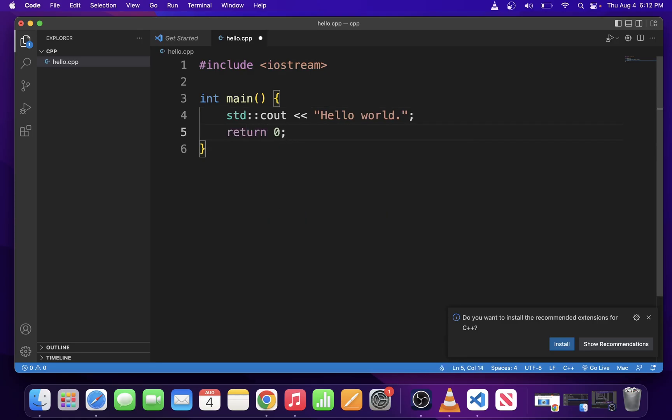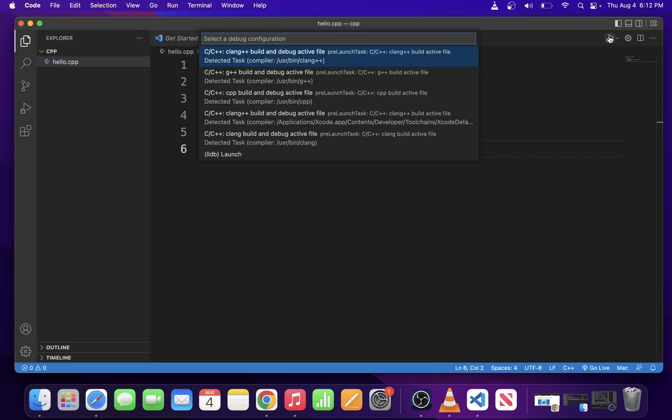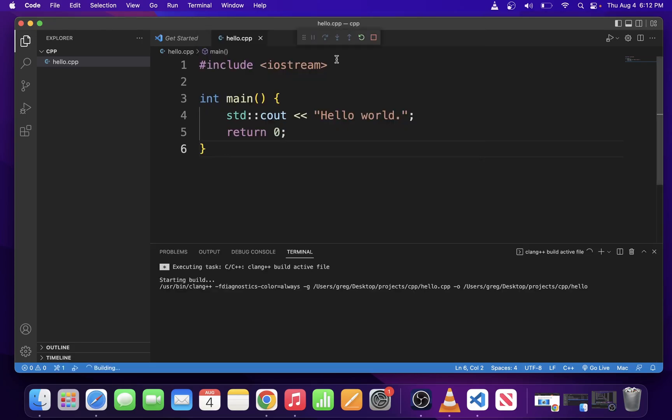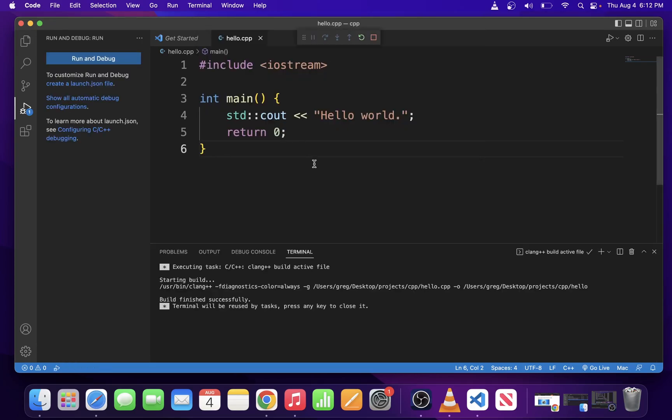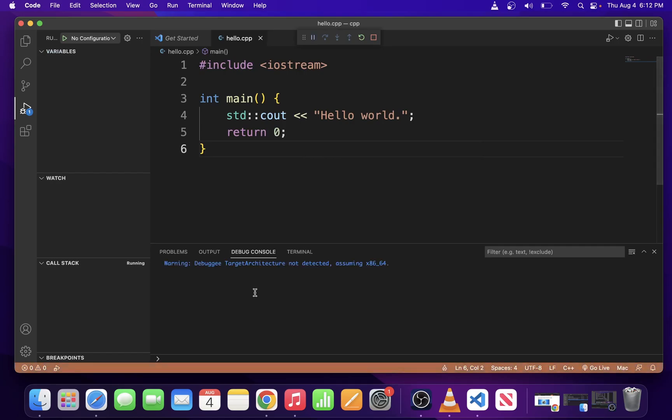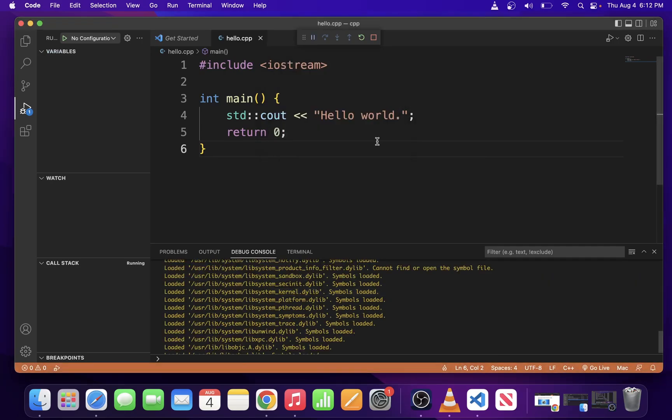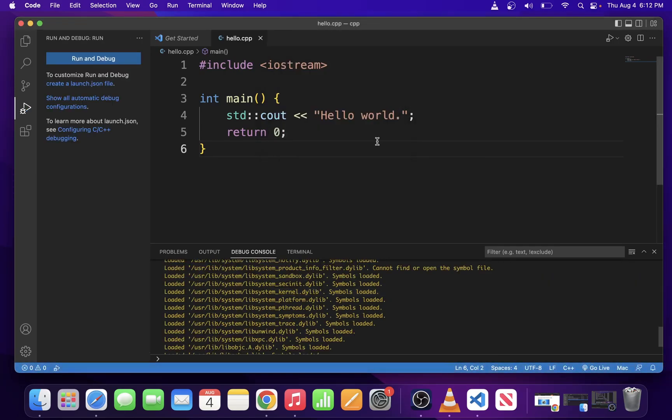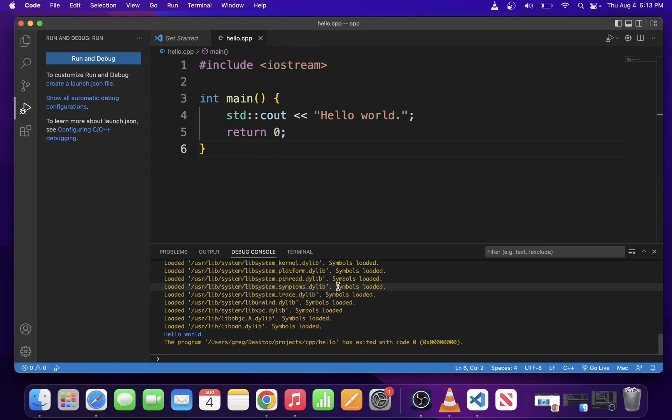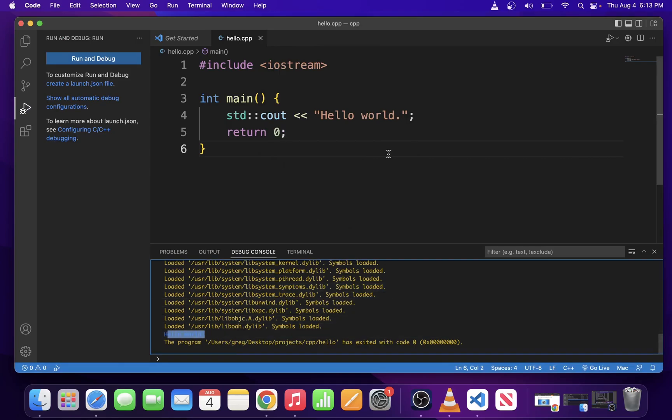Now, I'm going to go to the Code Runner button again and select the compiler. I'm going to choose CLang++ for this one. It's going to build in a terminal and run. Here you see the hello world message.